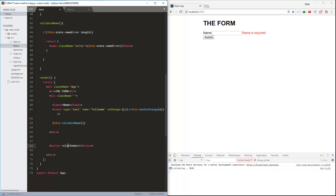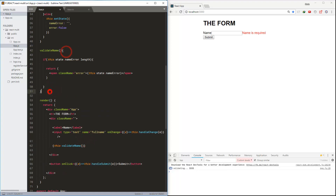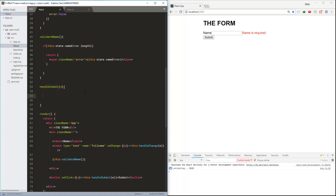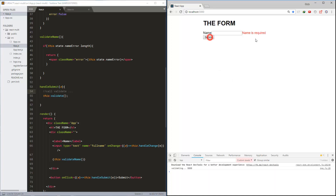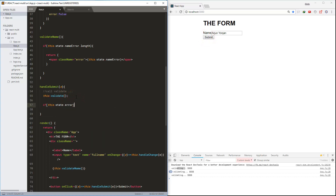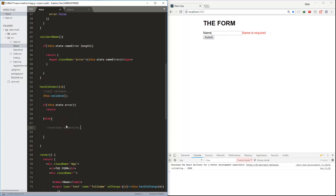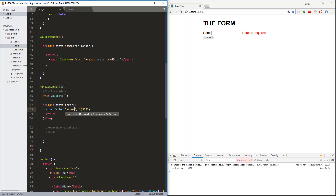Lastly, we are handling the click event for the submit button. In the submit method we are calling the validate method again to see the validation message, and then checking the error flag to block or continue submitting the form, and console logging to check some messages.